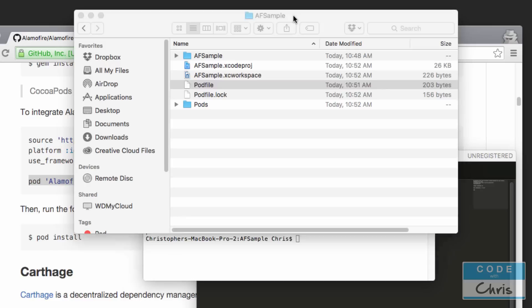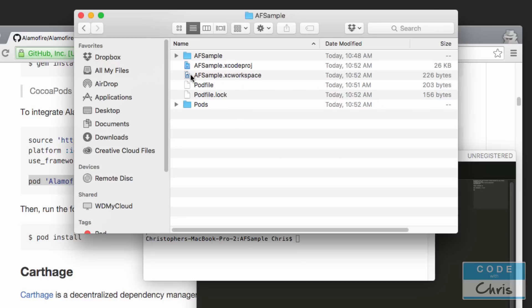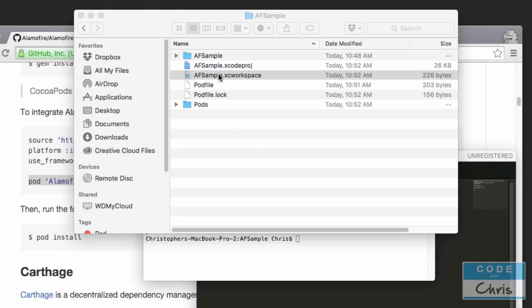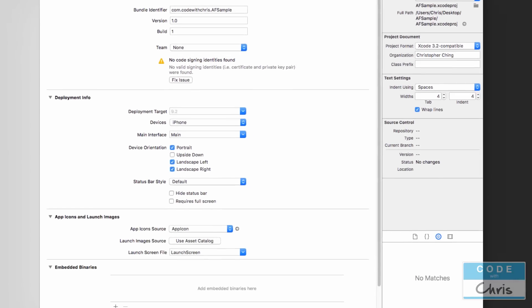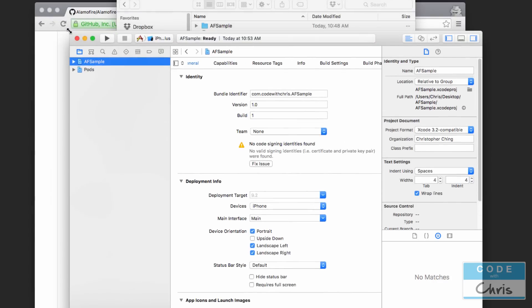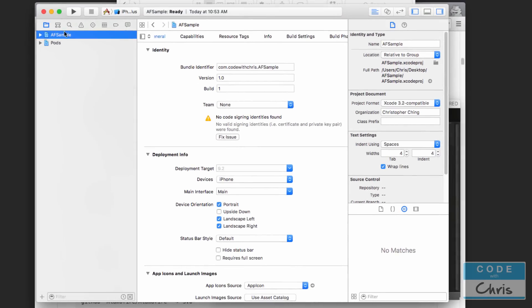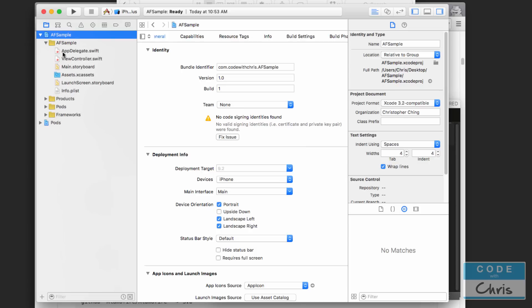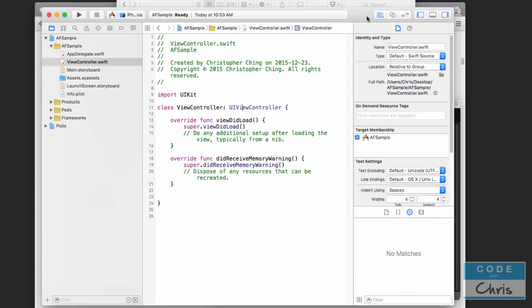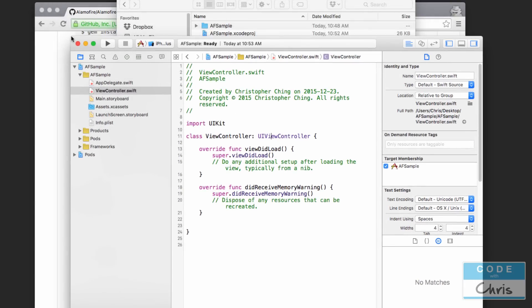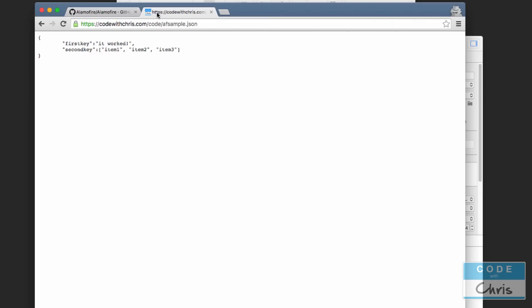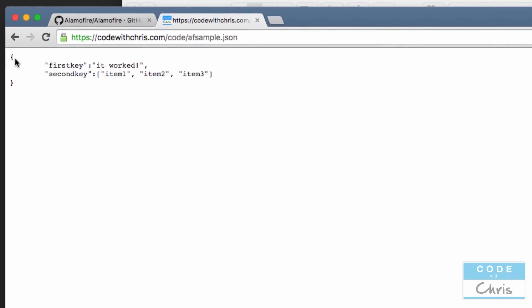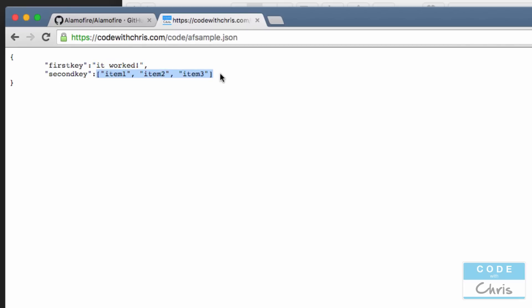Okay, so now we can go back to AF sample and we're going to open up the project by clicking .xcworkspace. I'm going to make this window a little smaller so we can see more of it on the screen, and here we're going to jump right into our view controller. Now before we go on let me talk about what we'll be downloading. I created a simple JSON file and put it on my server. You can see here it's a dictionary because it's got these curly brackets - it's got a key first key and its value is it worked, it's got a second key and its value is an array with three items. And we're also loading this through HTTPS so we don't have to worry about the app transport security restriction.